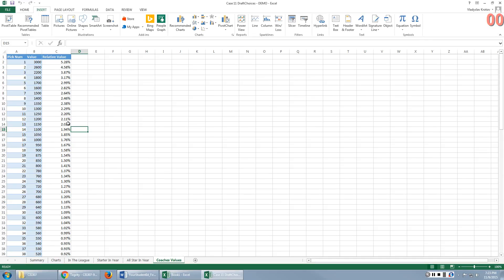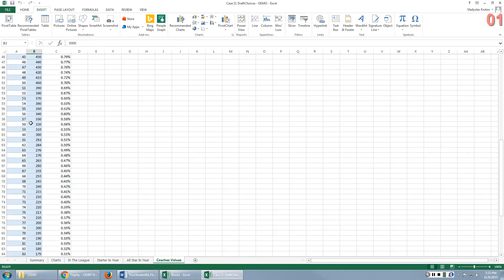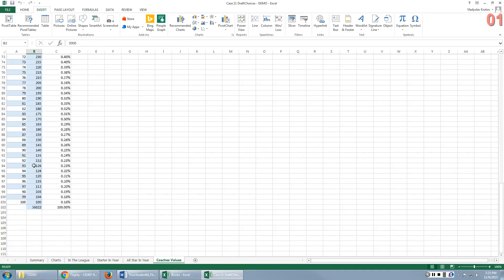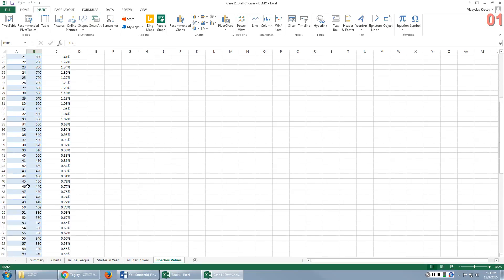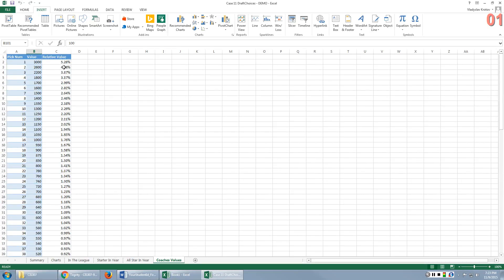The first tab or the first sheet is Coach's values. So basically, this is a straight import from that table that represents Coach Mike's valuation of picks, where pick number one is valued at 3,000 points, and the last pick is valued at 100 points.